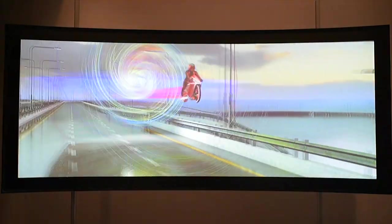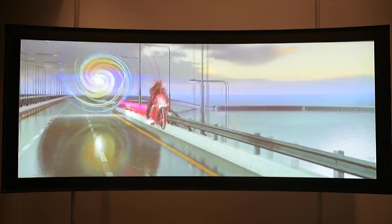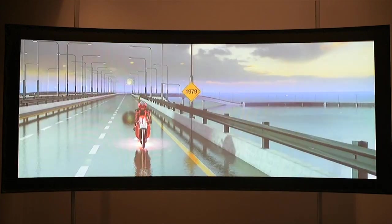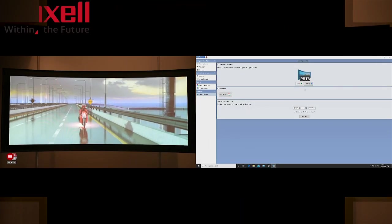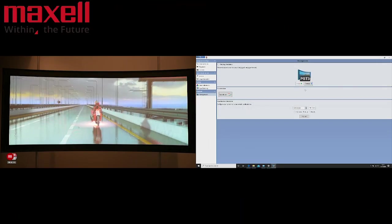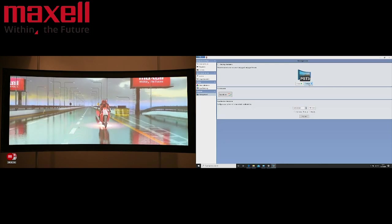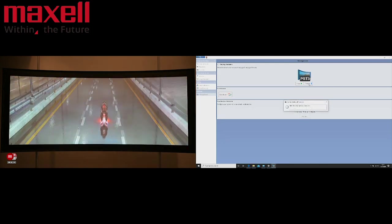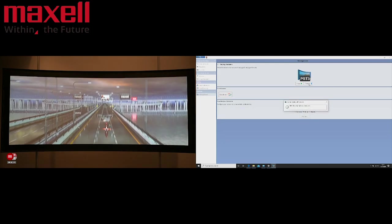As you can see we have a projection which is already blended and warped to fit the screen. What we will now do is disable the blending so that we can run you through the steps to recreate this projection.